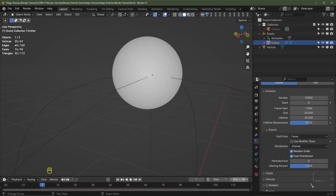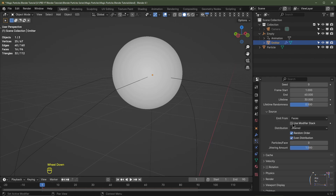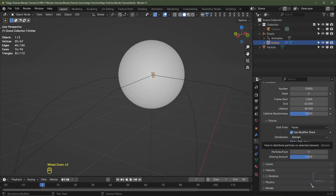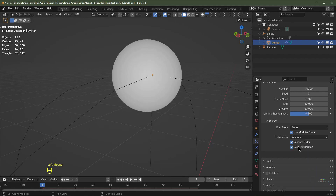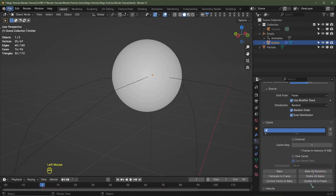Give it a lifetime randomness of 0.5. The end frame is set to 90 — since the last particle spawns on frame 60 and lasts 30 frames, that makes 90, so all particles should have disappeared by frame 90. Under Source, click Use Modifier Stack so the subdivision surface is considered in the simulation. Change from Jittered to Random distribution.